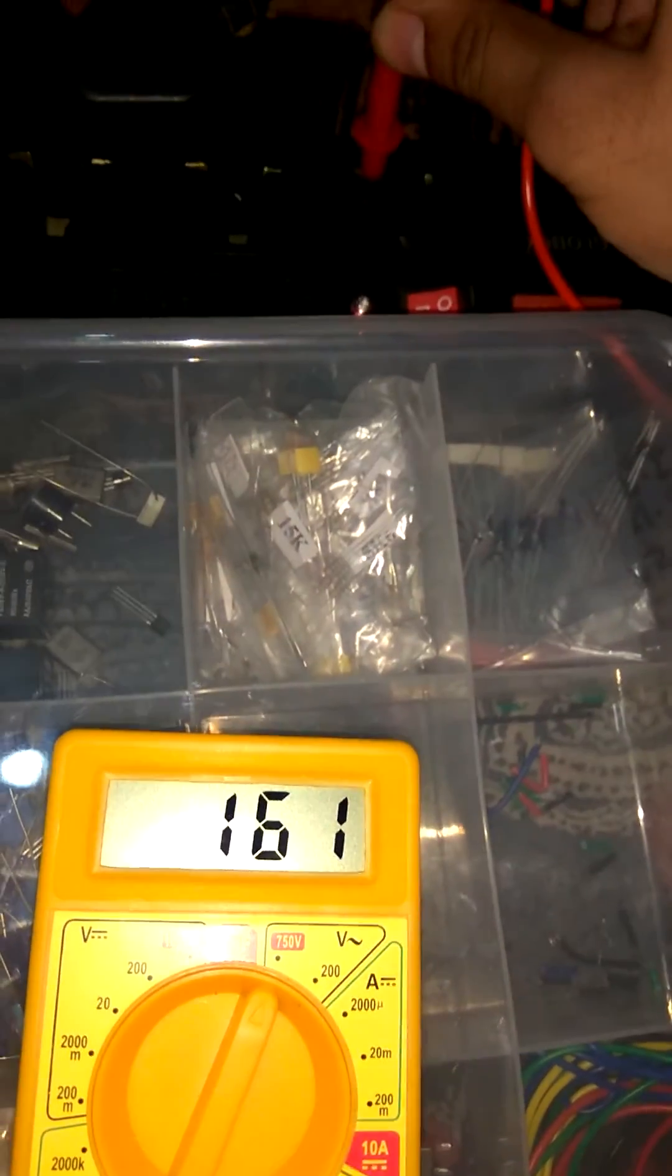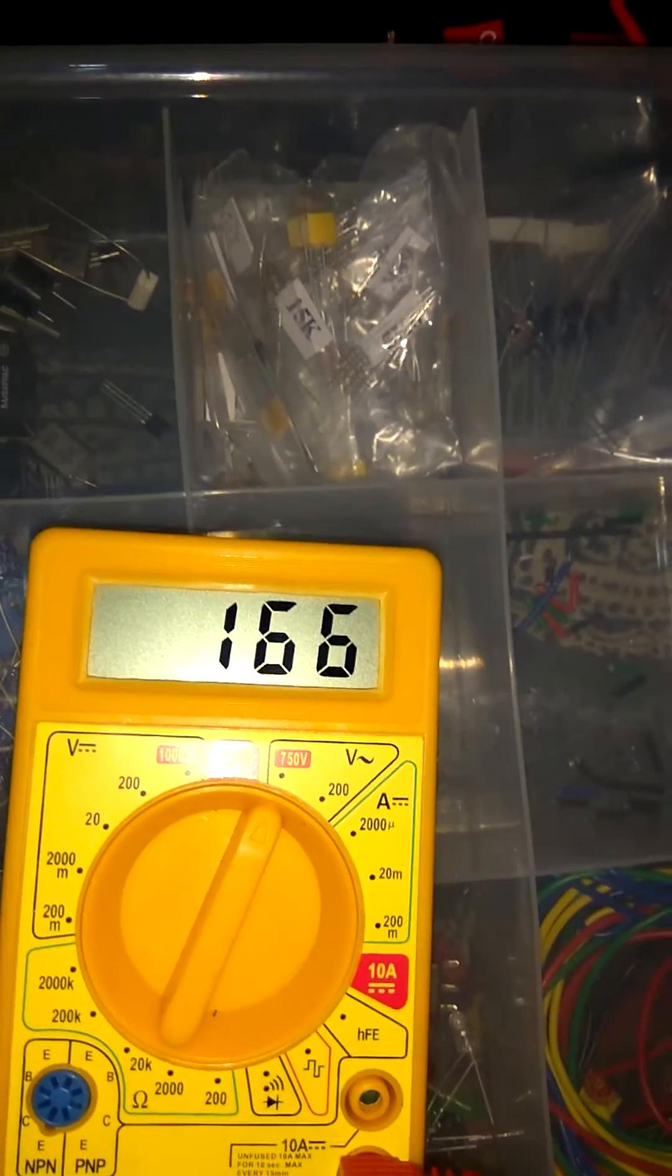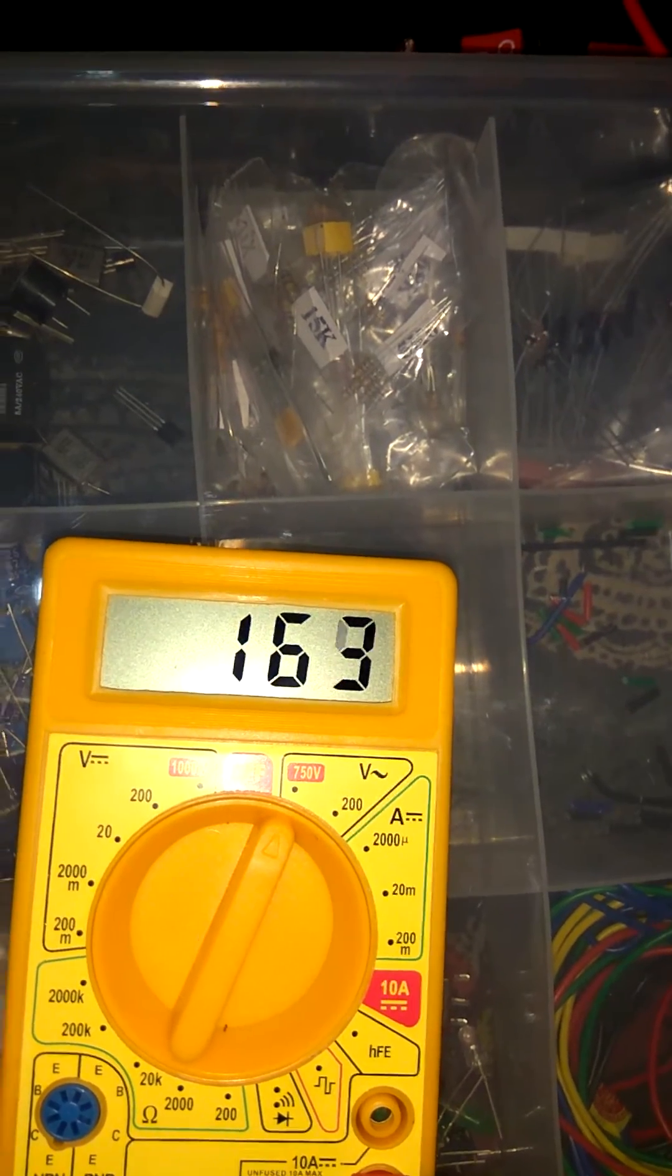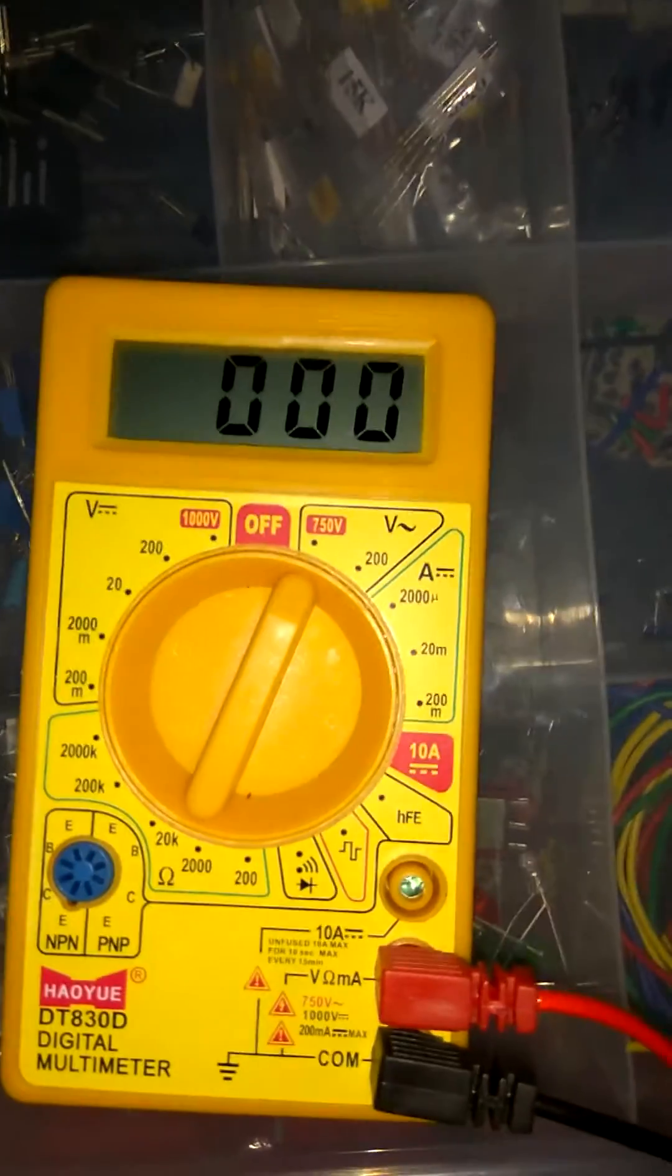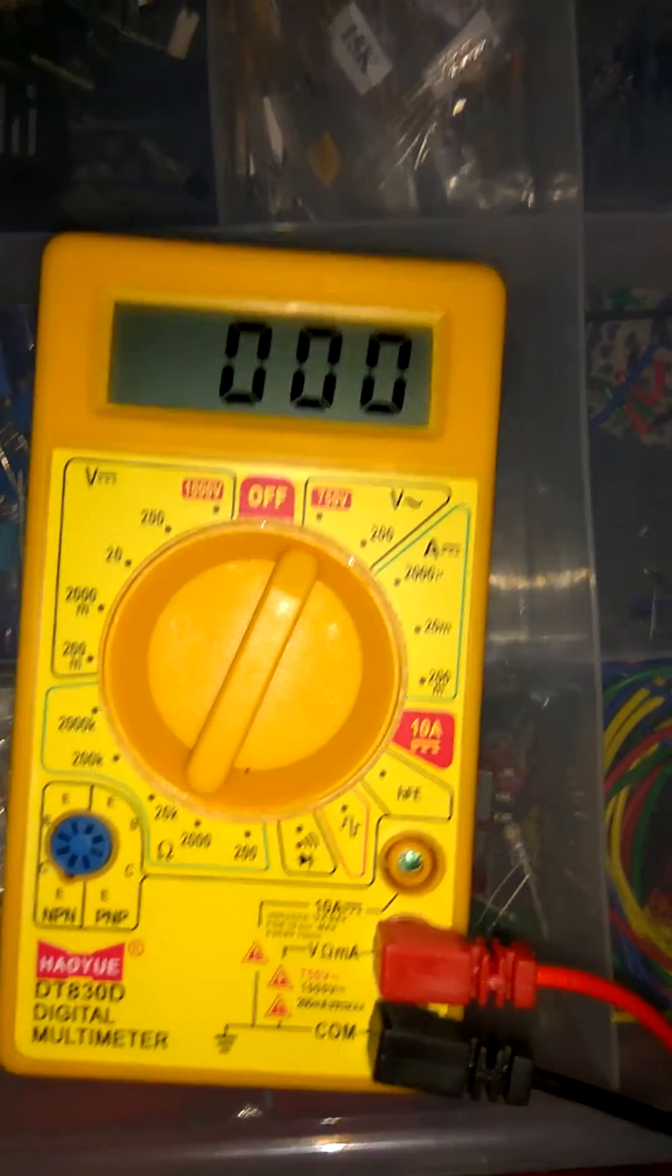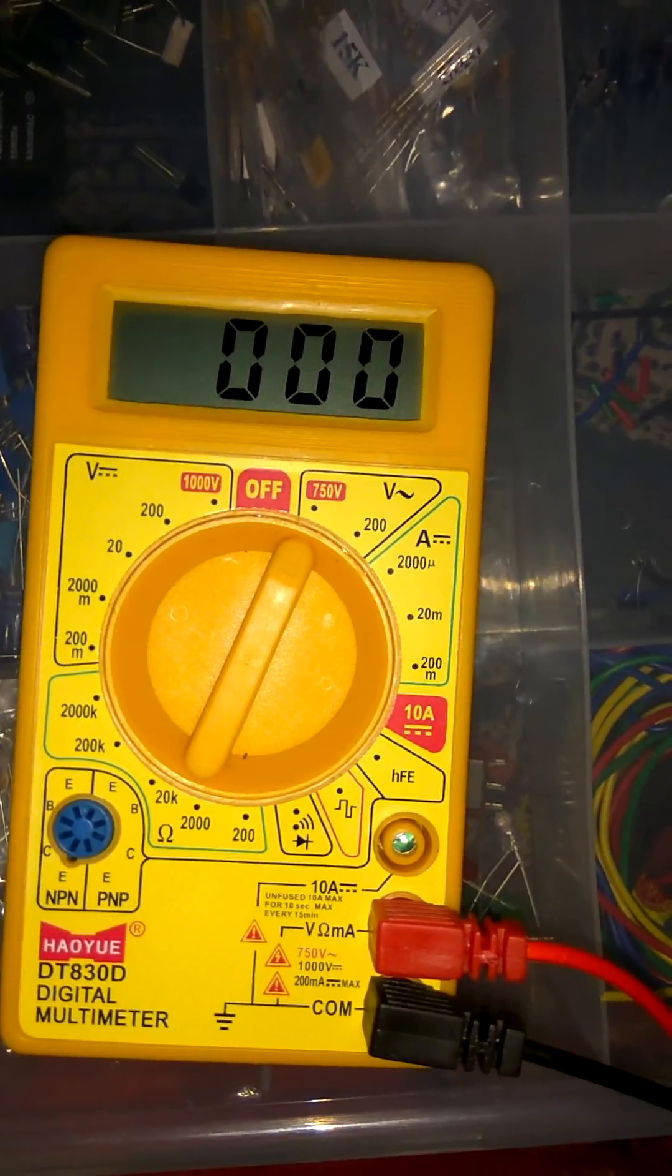Like I insert my pin in plug, see it's 166 volt. That's how we check AC voltage also with the help of multimeter.